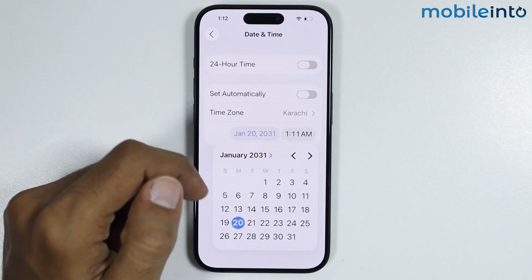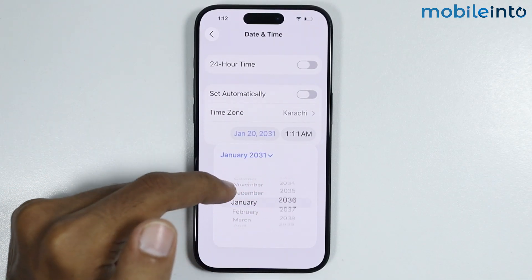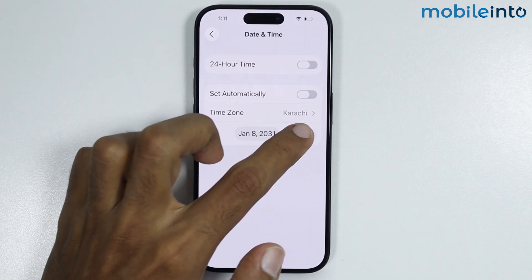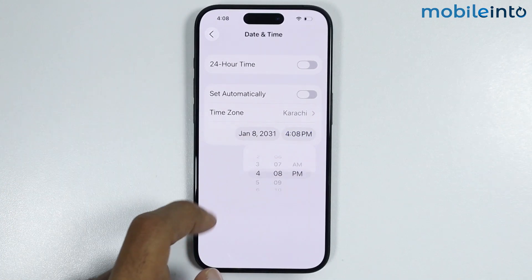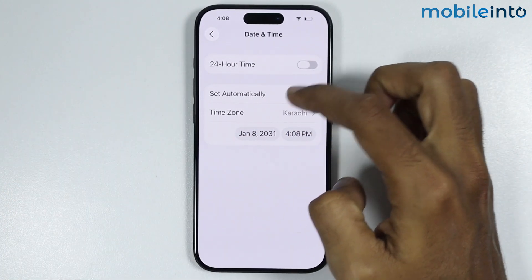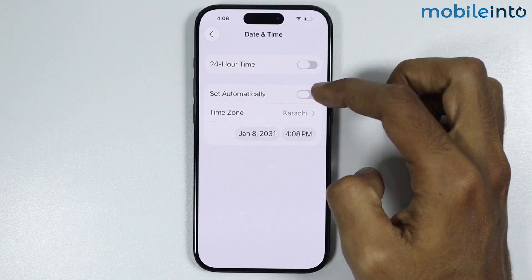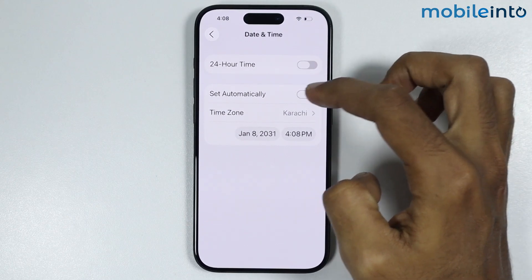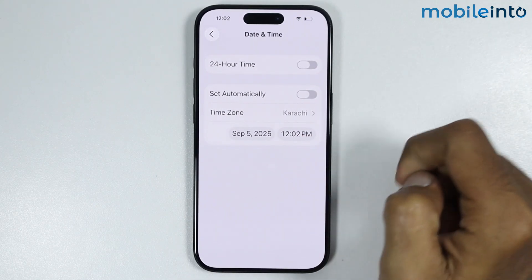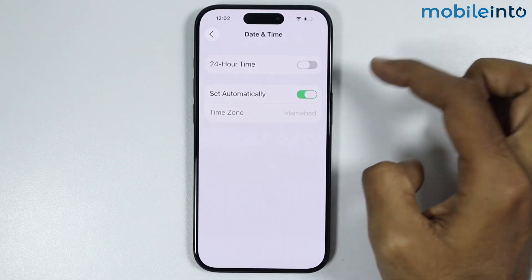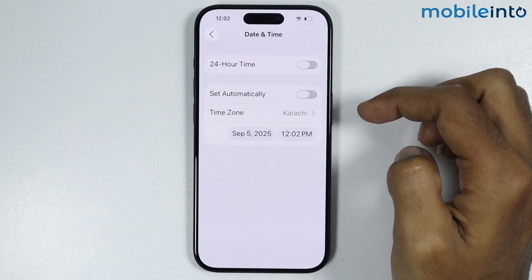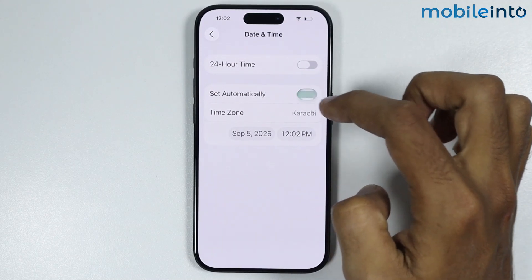Just tap on the date, and from here you can set the date manually. And also, you can do the same with the time. Also, you have the option to set the date and time automatically. Just enable this toggle and it will set the date and time automatically. And if this option is already enabled, just disable it and enable it back on.